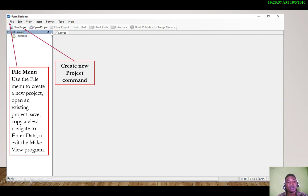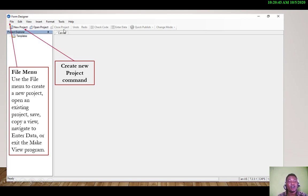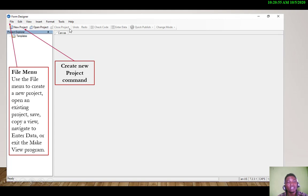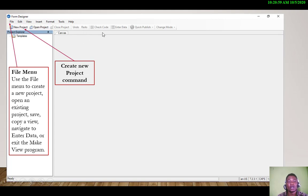All these other commands are not active yet because we haven't created a project. Once we have created a project, then we'll be able to close, undo, review, share, pull, enter data, quick publish, and also change mode.